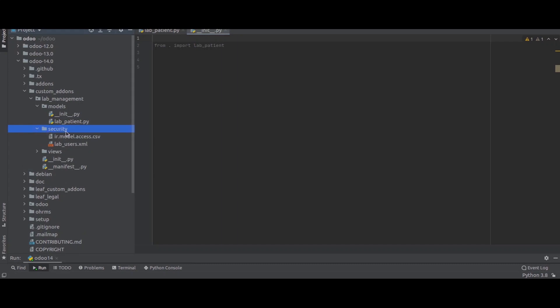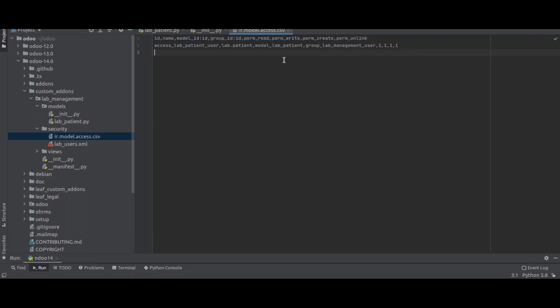Inside the security directory you can see a CSV file named 'ir.model.access'. In this CSV file we mention the id, name, model_id, and group of each model to grant them permission for reading, writing, creating, and unlinking the model based on the users.